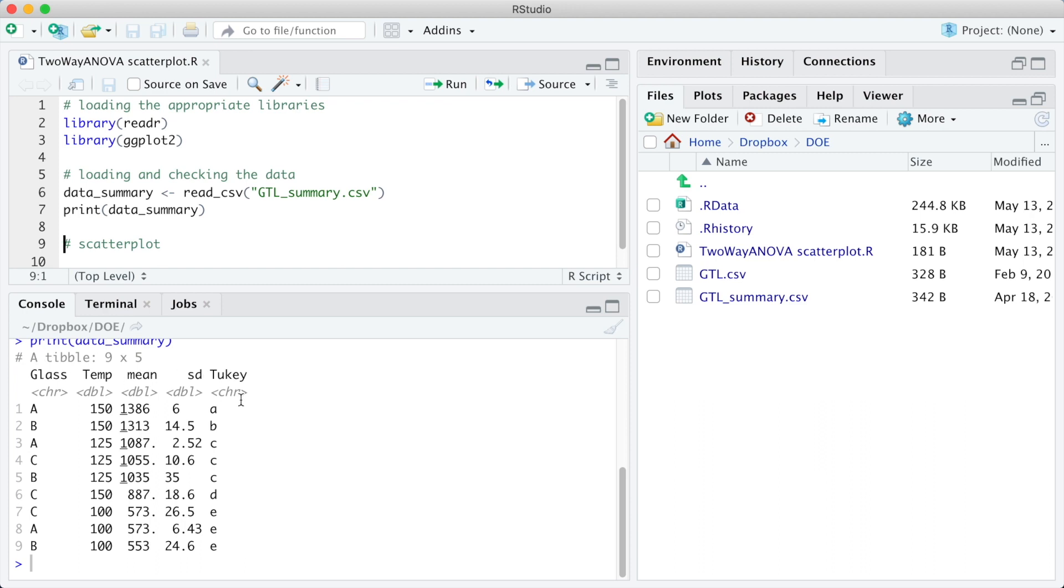Glass and Tukey are defined as characters, and temp, min, and sd are numeric variables.